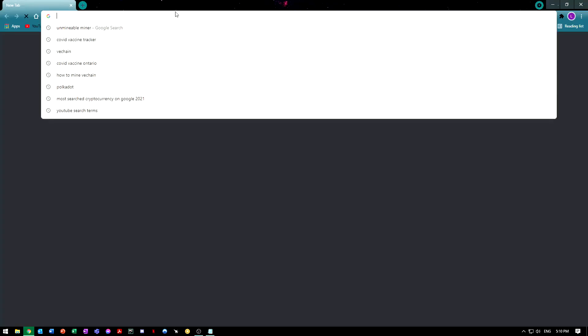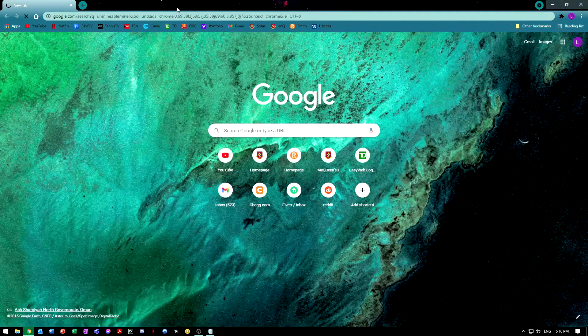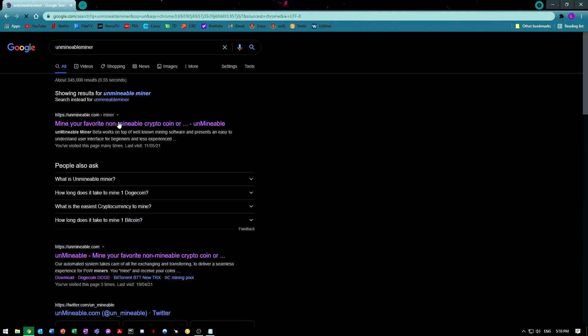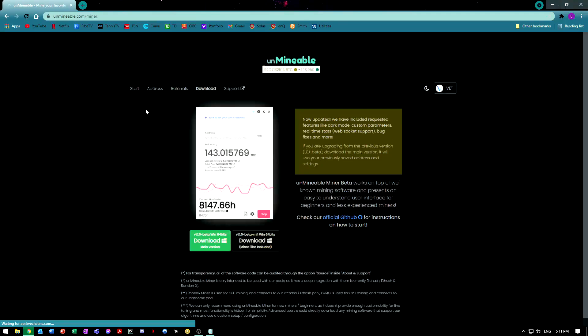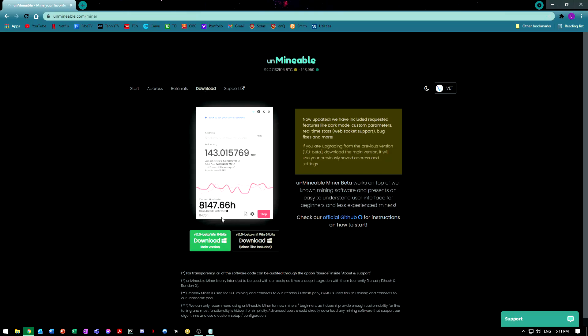First link should take you to the downloads page, but if it doesn't, just head over to the top and you'll see download in the bar and click that.